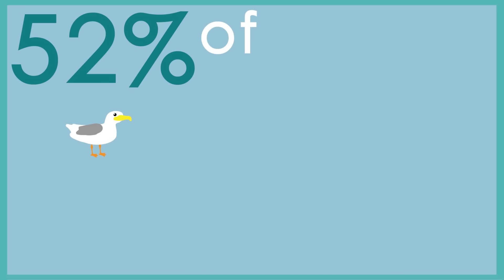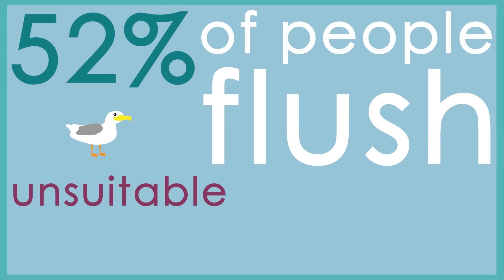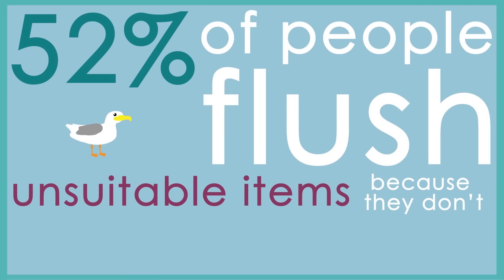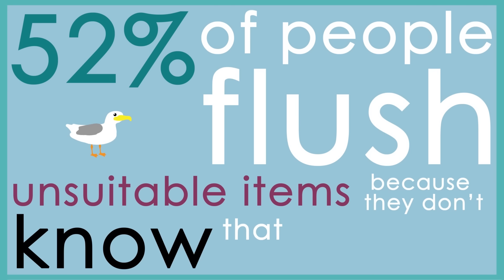52% of people flush unsuitable items because they don't know that they are unsuitable.